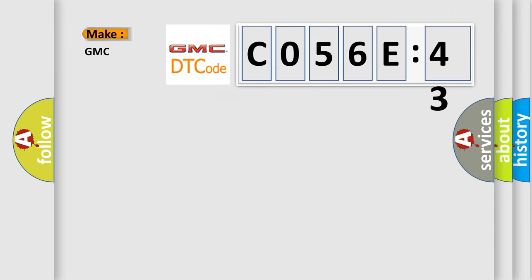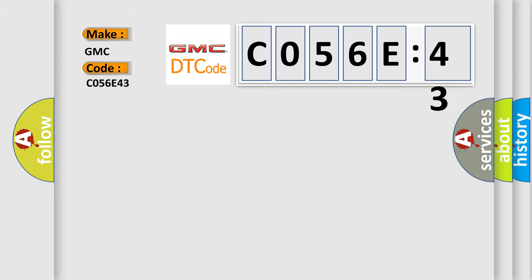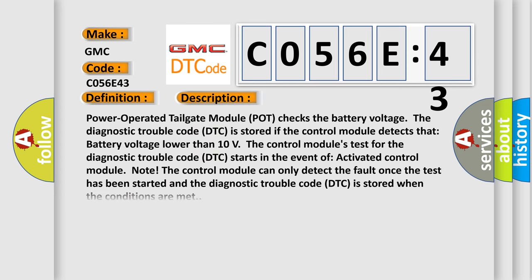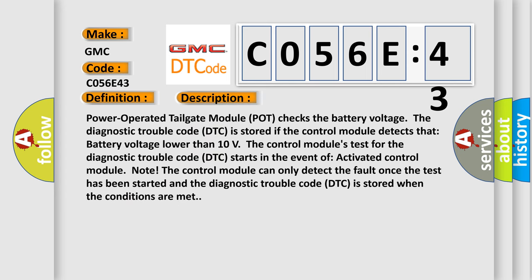So, what does the diagnostic trouble code C056E43 interpret specifically for GMC car manufacturers? The basic definition is Battery voltage general electrical failures circuit voltage below threshold. And now this is a short description of this DTC code.